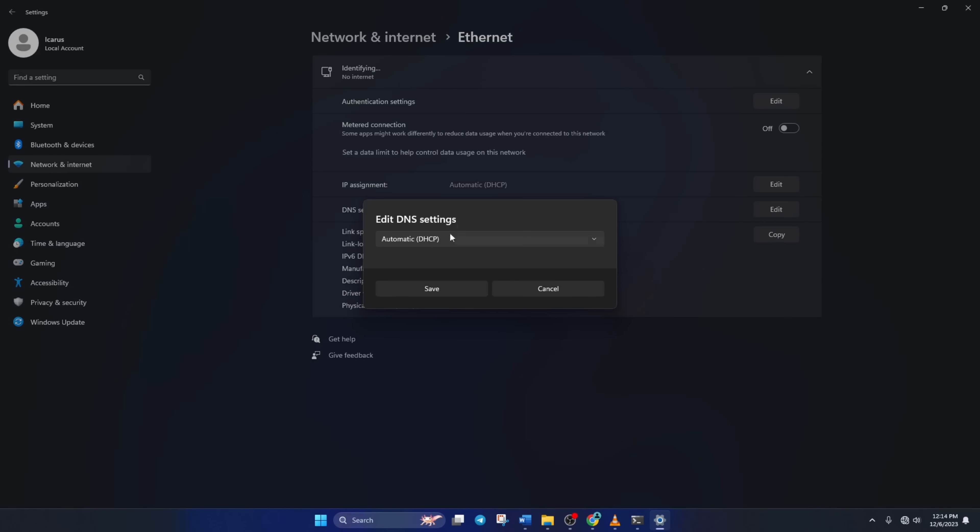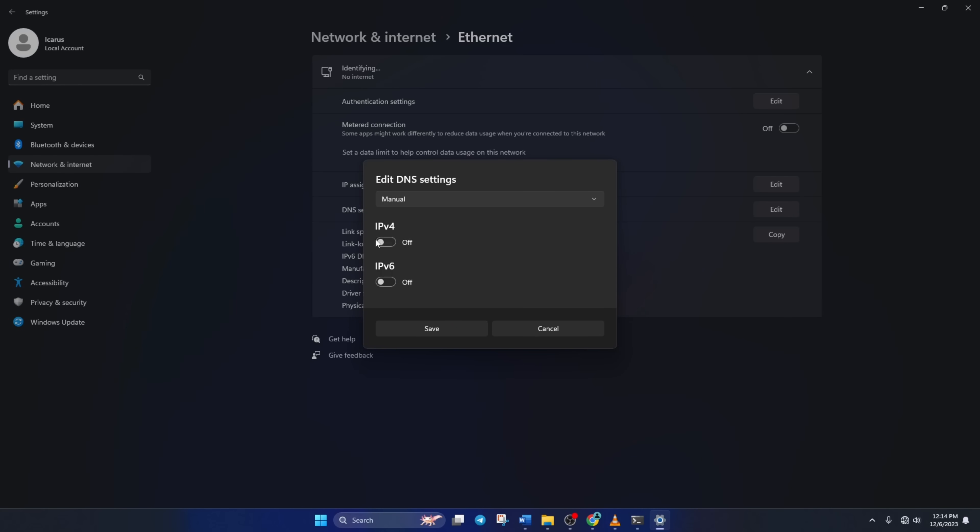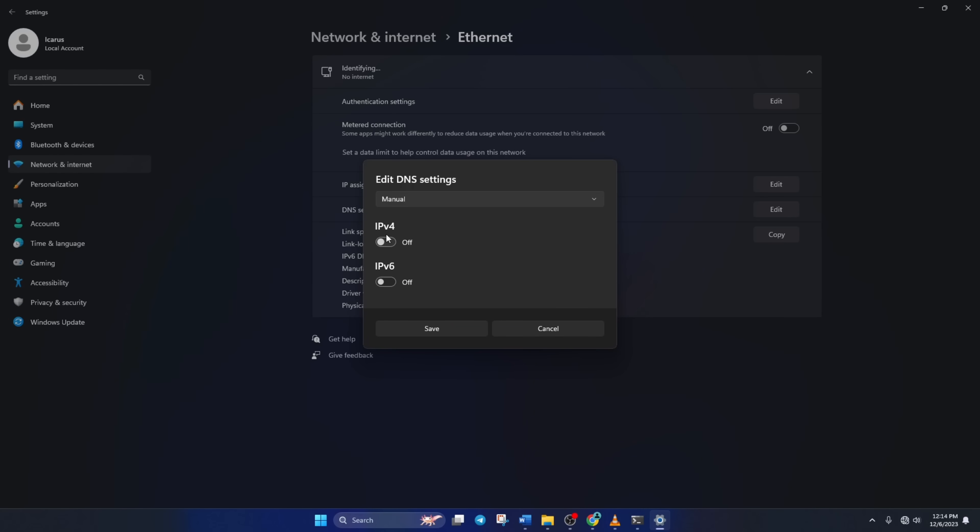Now select manual from here. Then turn on IPv4 if it's turned off. Now in the preferred DNS box, add the DNS server with the lowest ping. Then move on to alternate DNS.